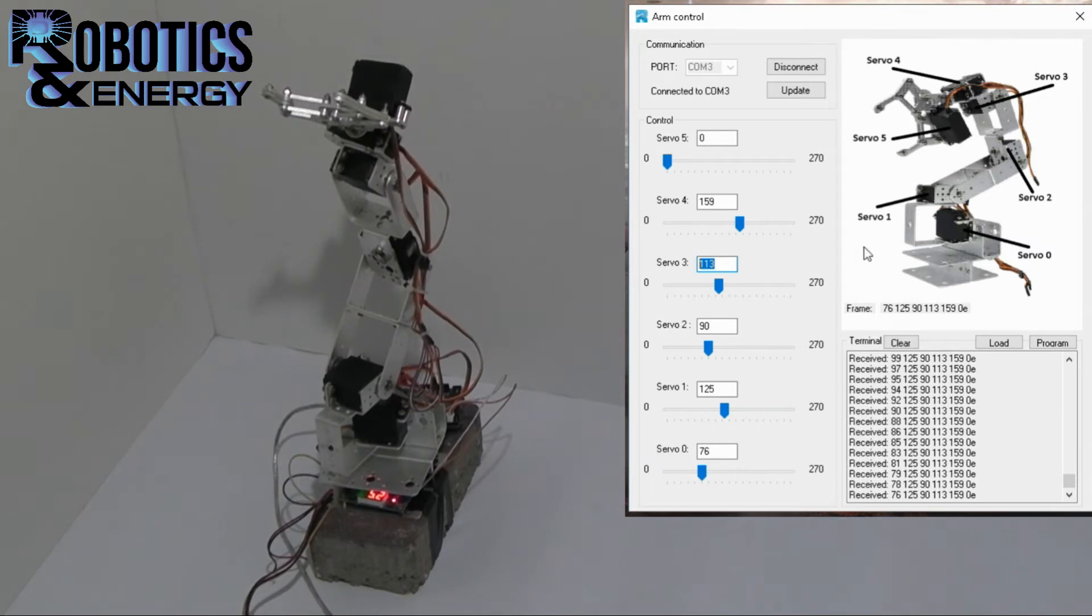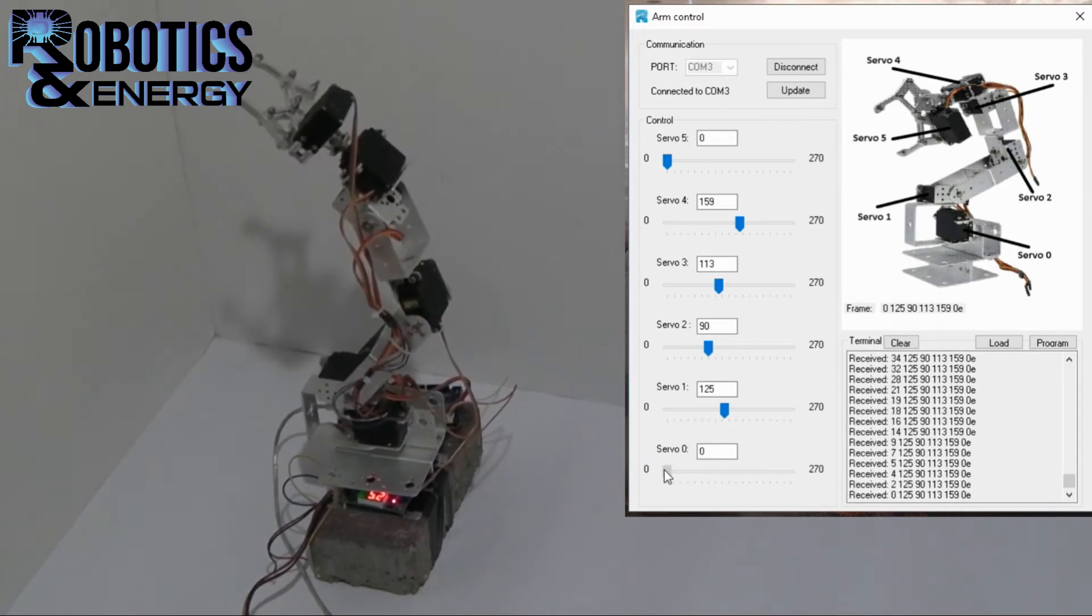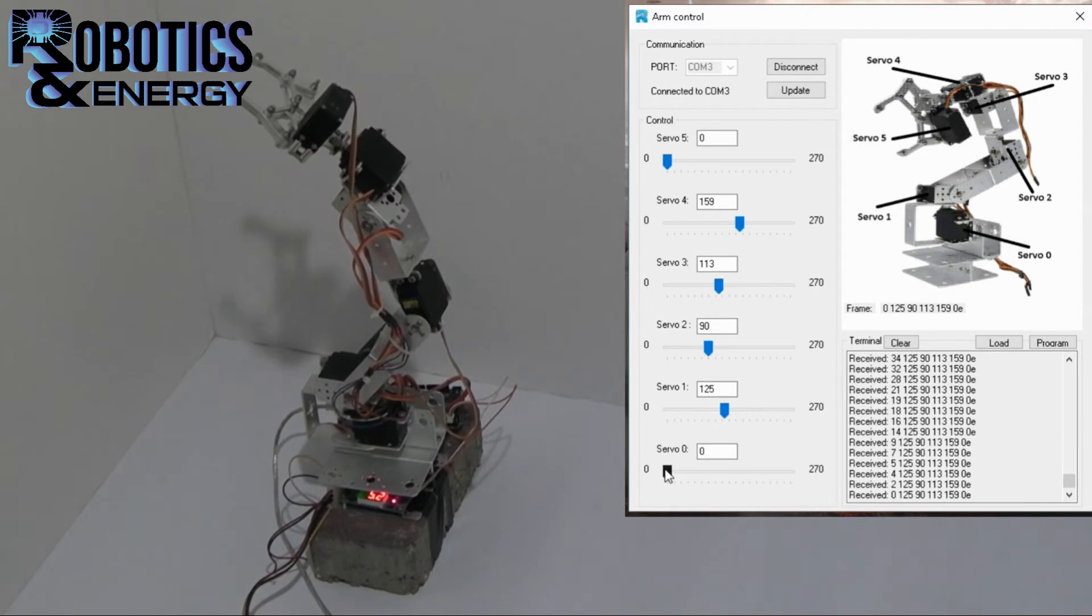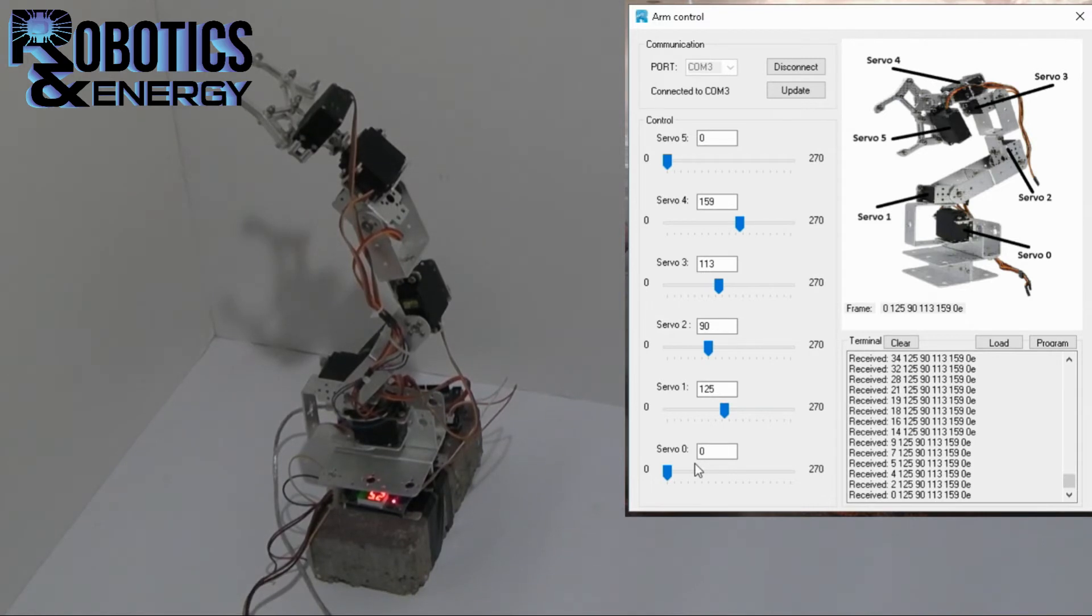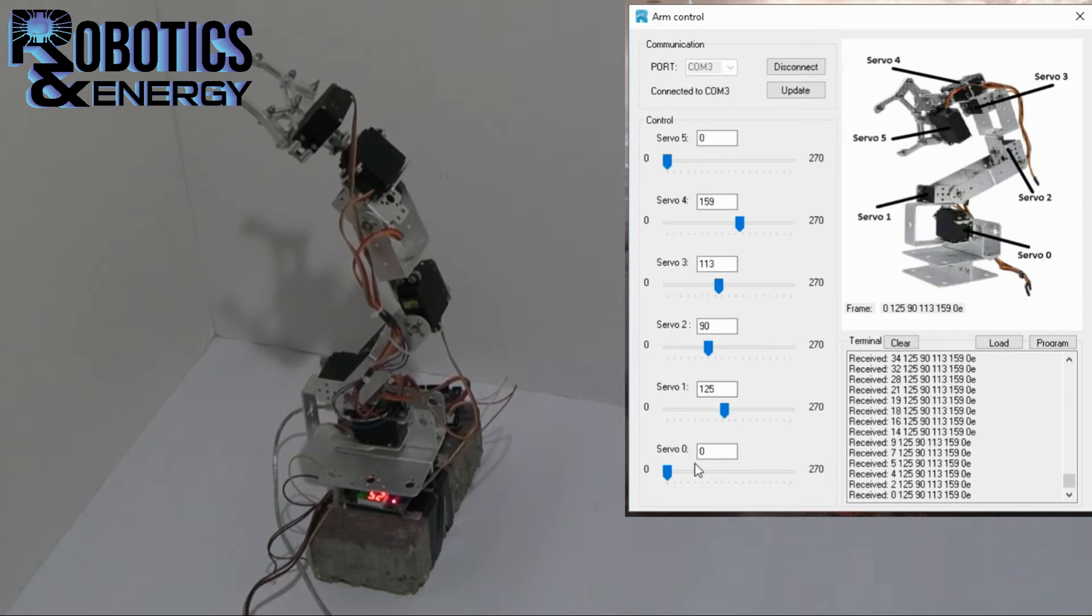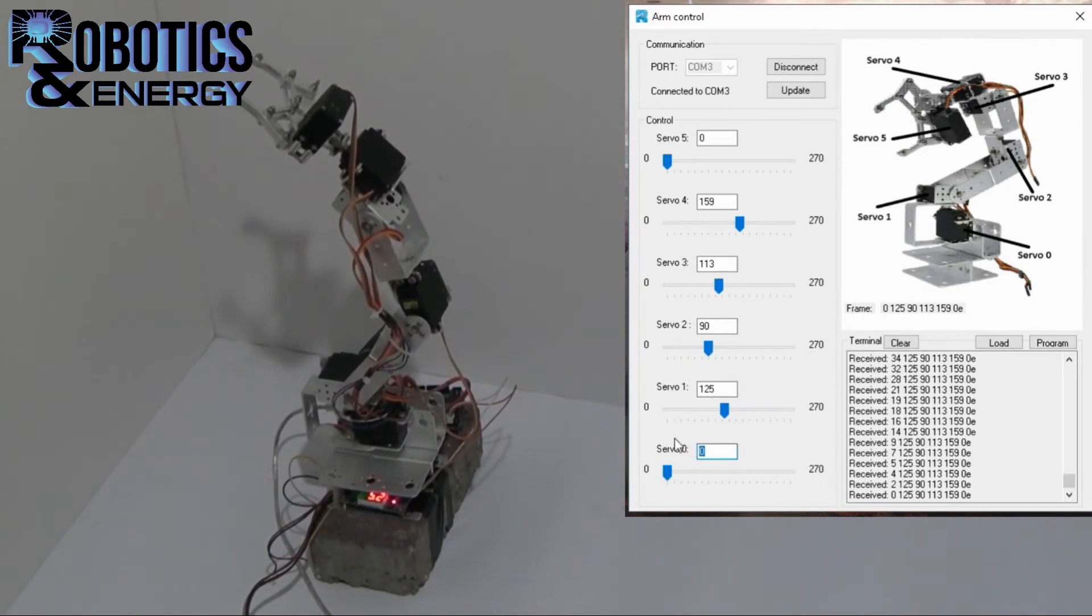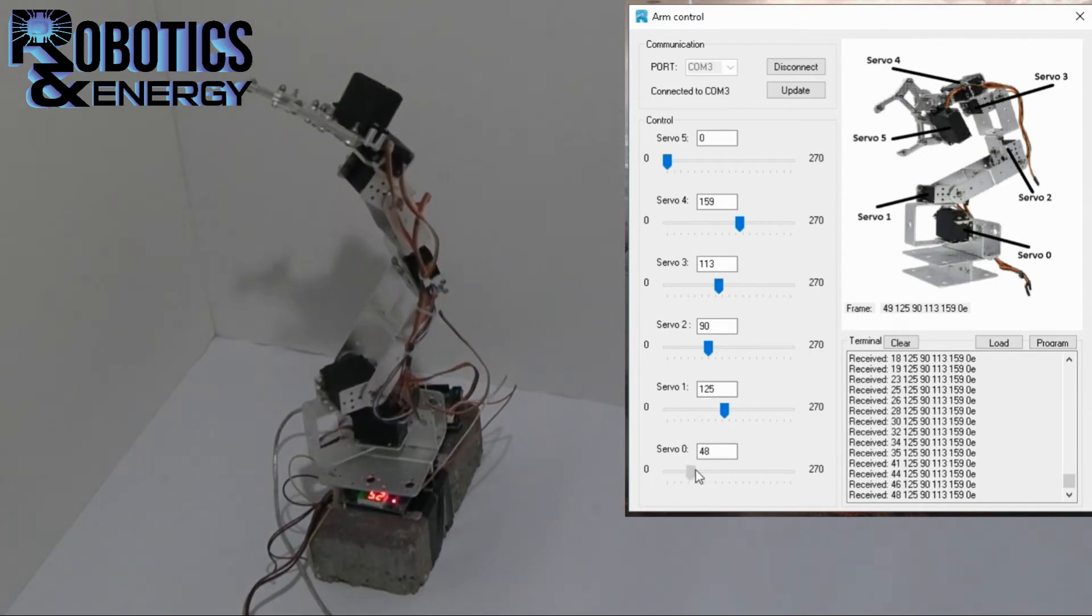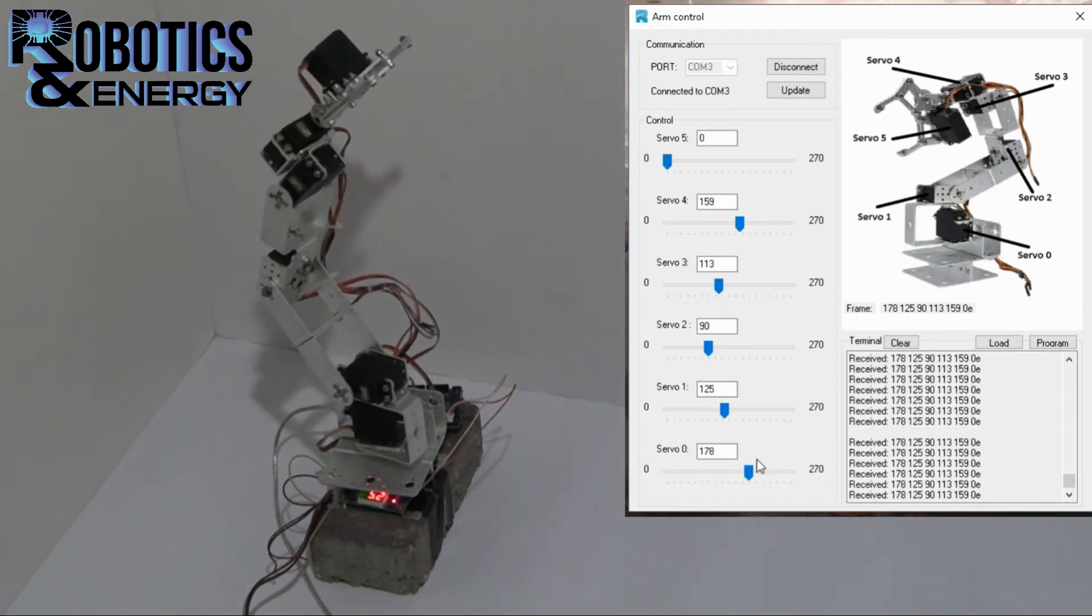Let's say servo number zero which will move this axis is calibrated to zero at this position. Because over this position if the servo will continue rotating it will collide with the part that it's connected to. So to avoid that we need to set up the zero limit at this point and now we can rotate this motor 180 degrees until it meets the other end of the scale.